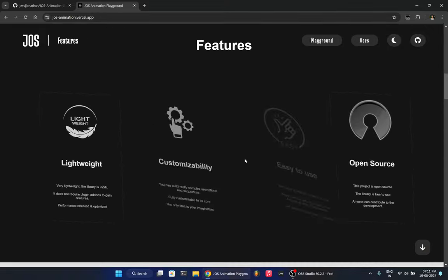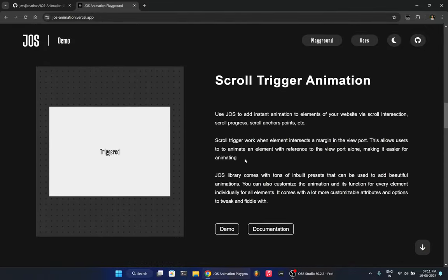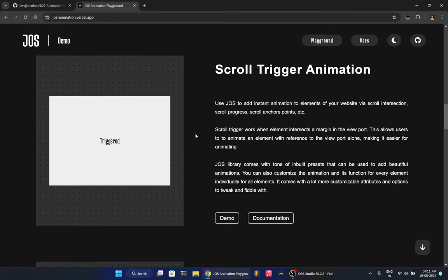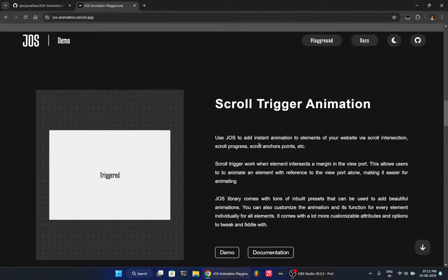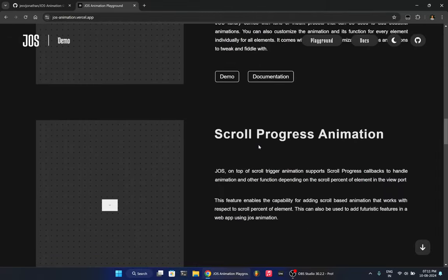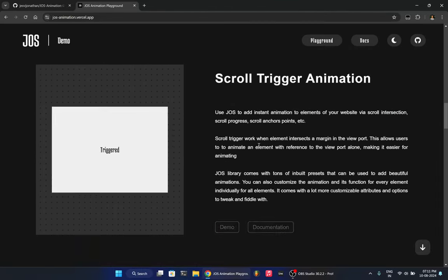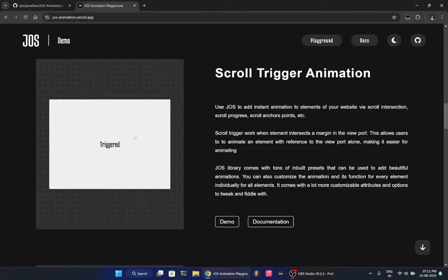Now, moving back, we have lots of types of animations that you can implement in the website. So currently, this website, by the way, JAWS homepage, it is fully built using JAWS, like all the elements, all the animation, everything is JAWS. So you can see how smooth it is. There's no lag, there's no nothing. And this one in particular is trigger animation.